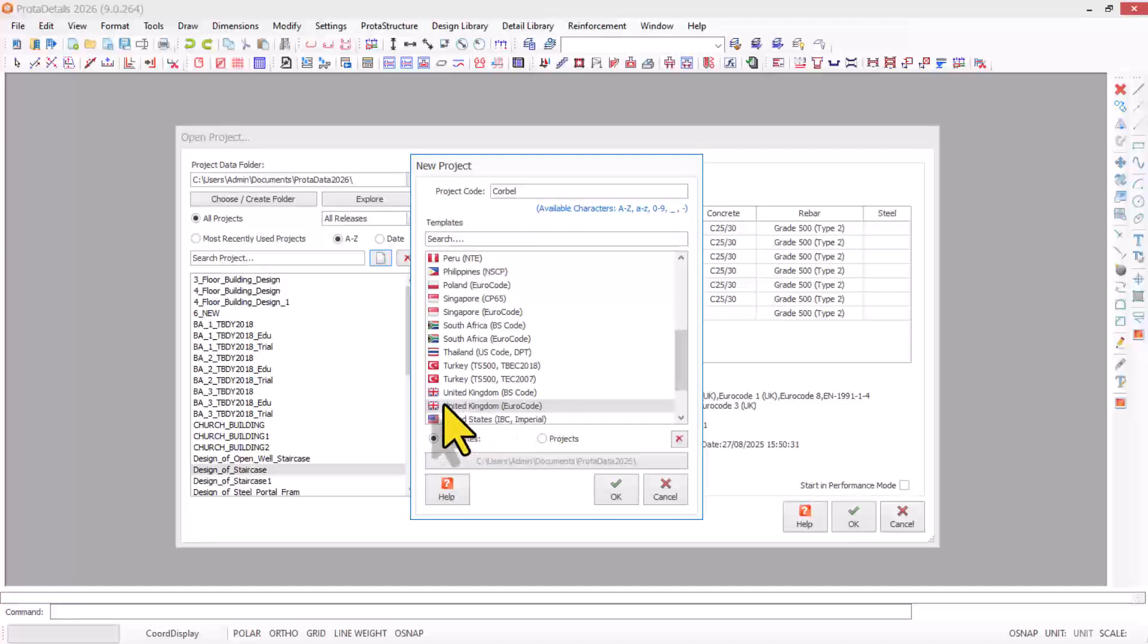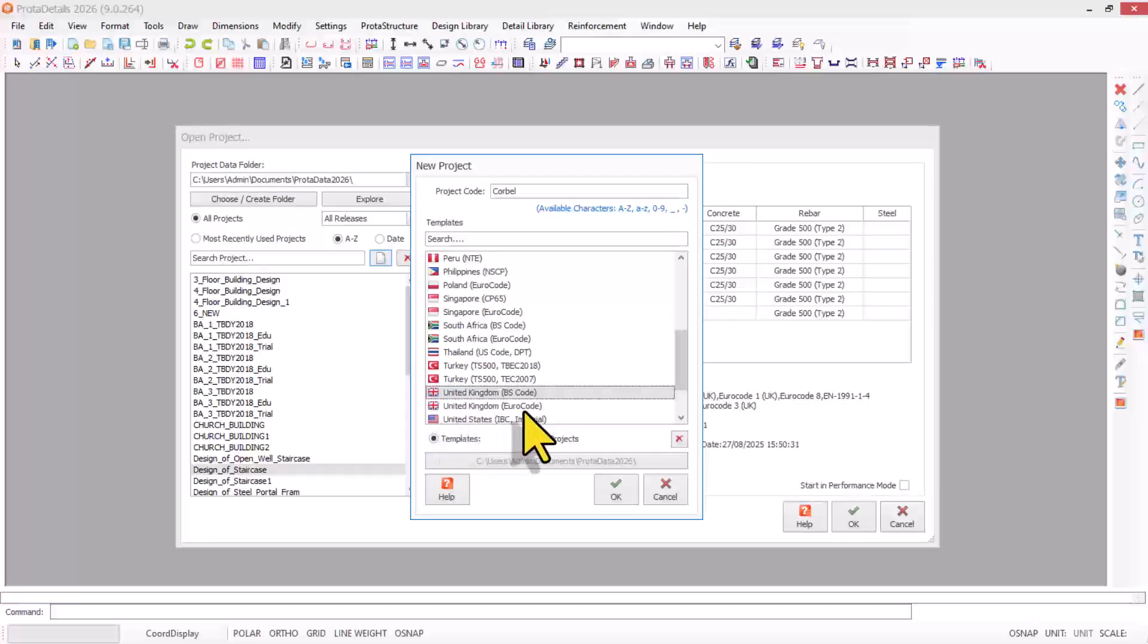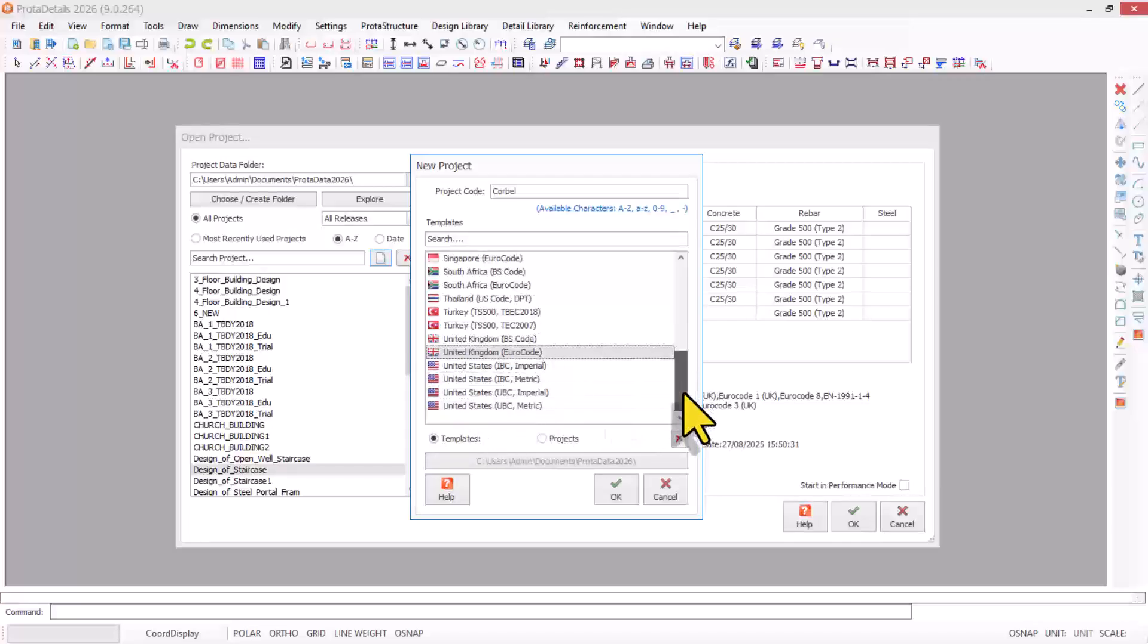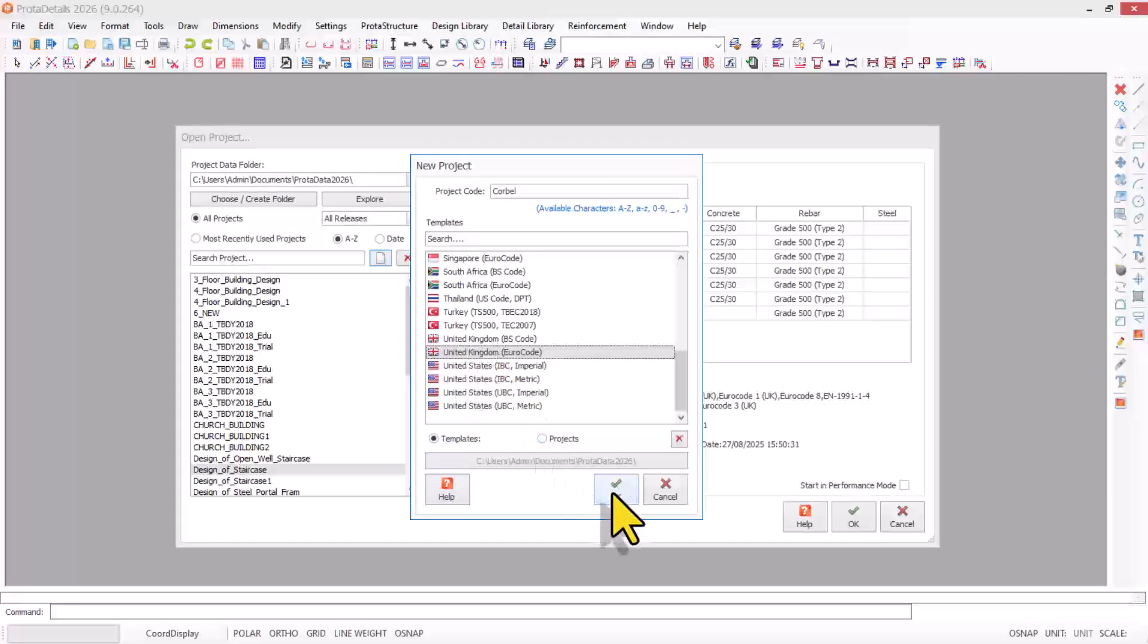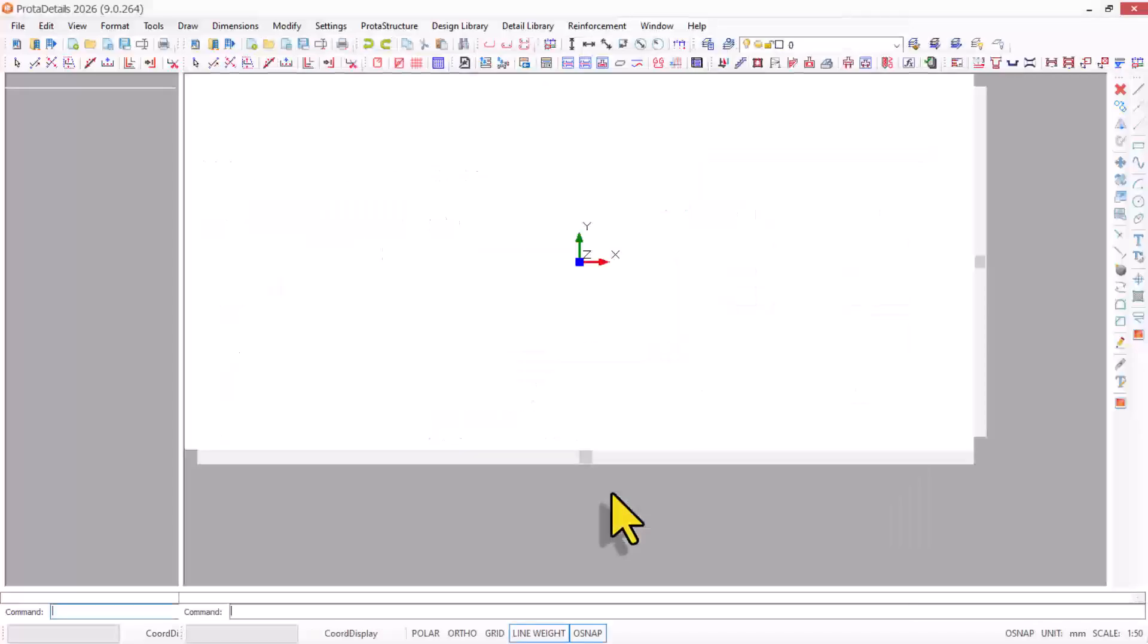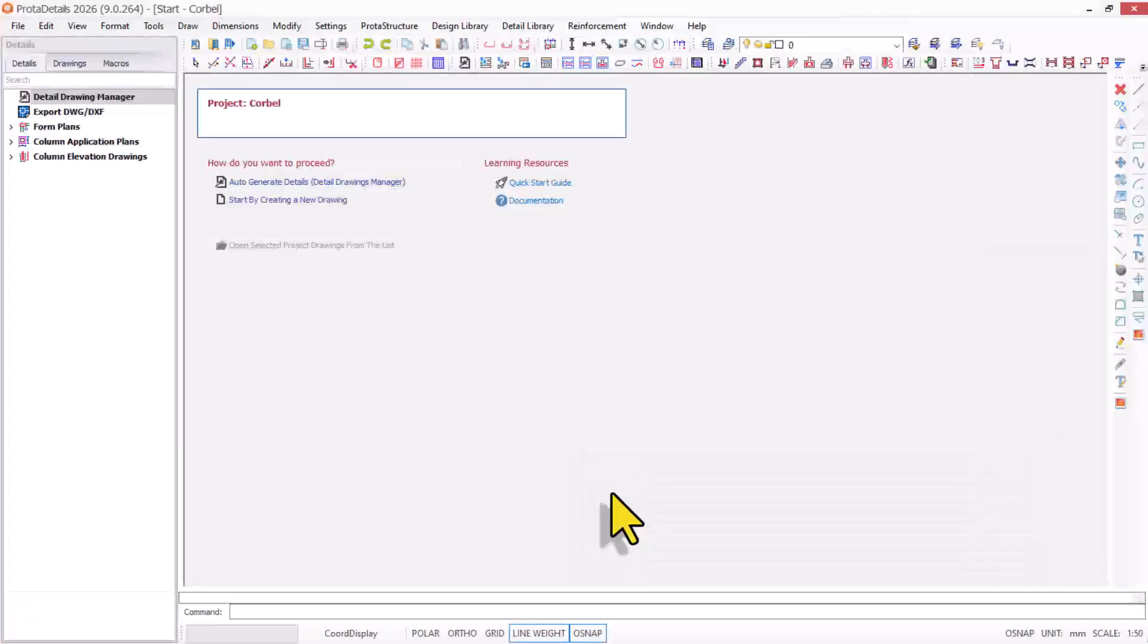We proceed to select the code template. We'll be considering the United Kingdom Euro code for this design. I click OK after selecting it.